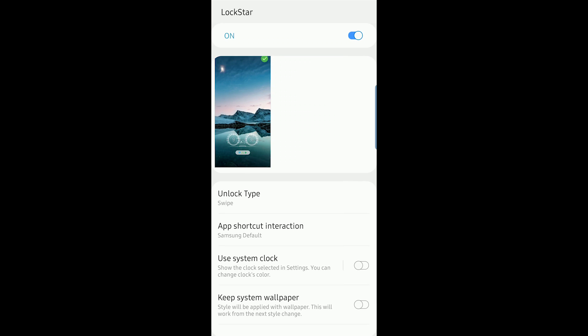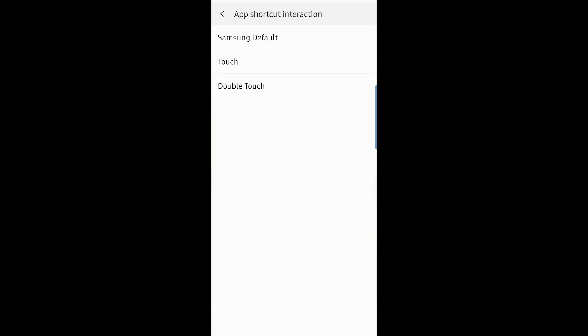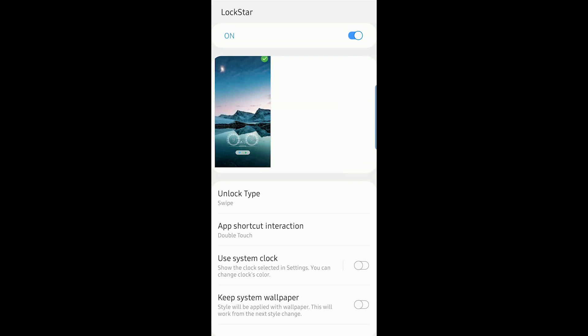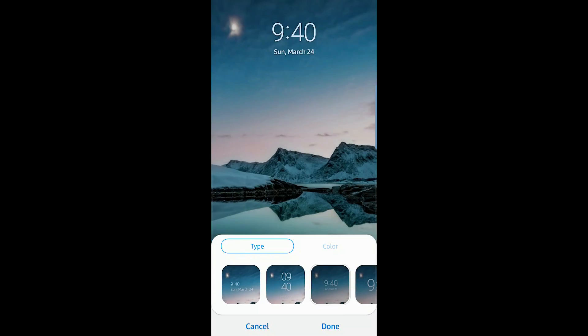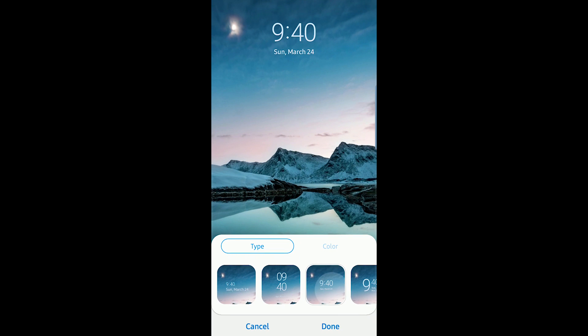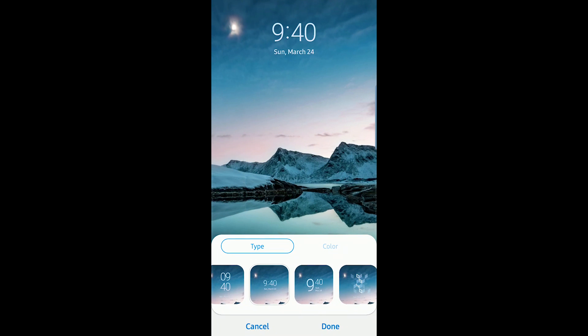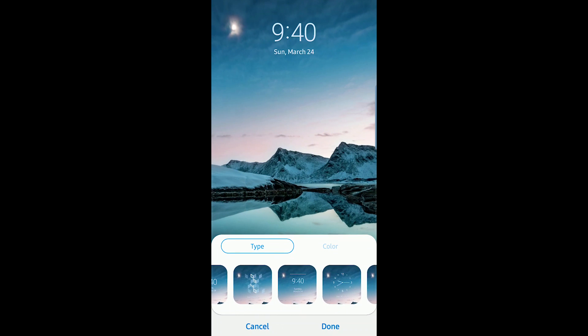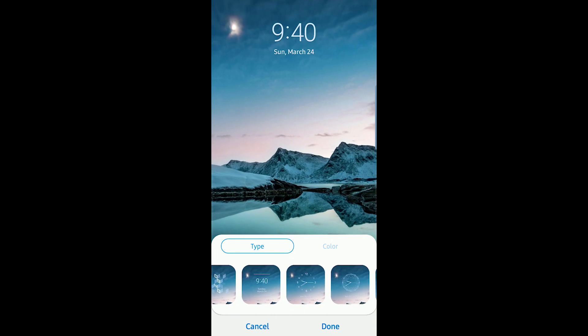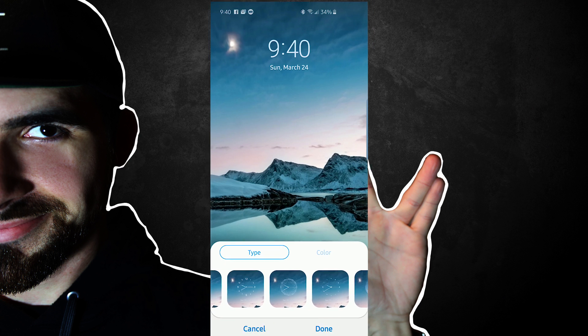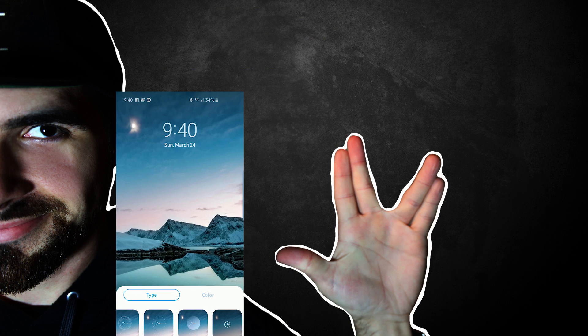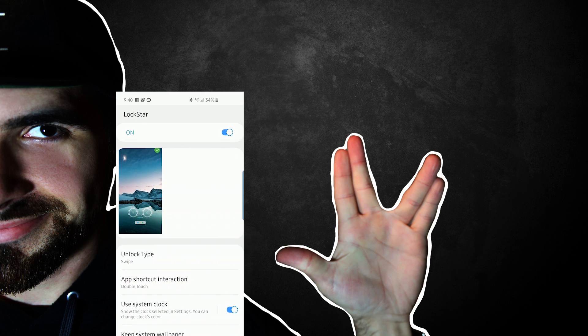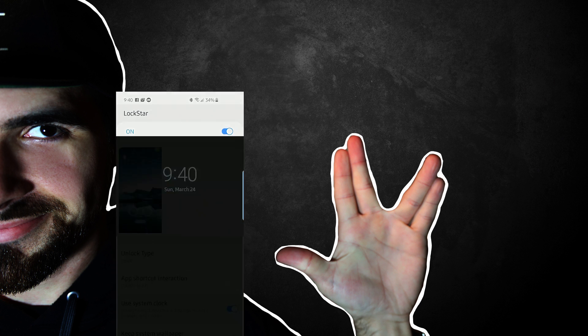Tapping on app shortcut integration will enable you to choose how the app shortcuts are triggered, whether it's Samsung's default, touch, or double tap. You can tell it to use the system clock in case you wanted to change everything but the system clock. Also, you can do the same thing with keep system wallpaper. And if you tap on system clock, it just shows you all the ones that are included in the phone. It's the same thing that you would have seen if you were to go to lock screen in the phone's settings themselves and picked one.